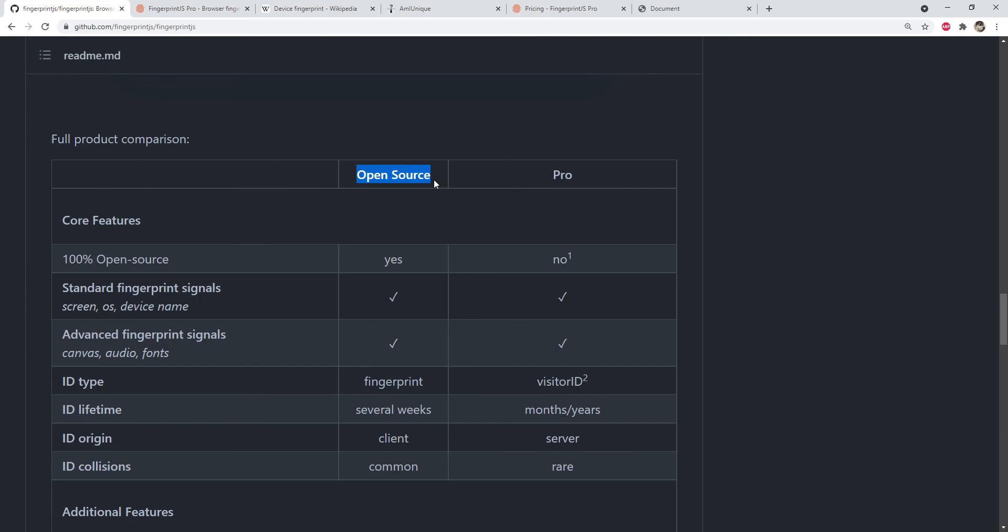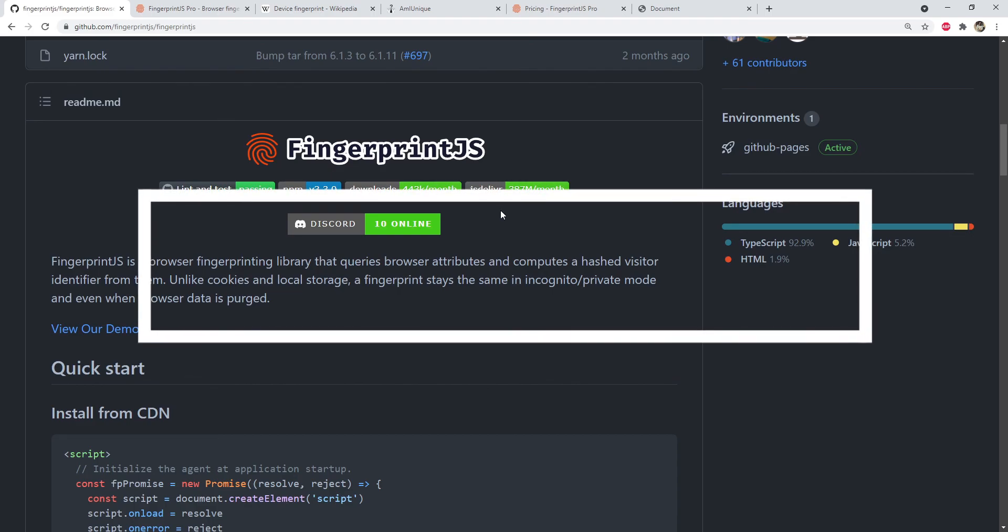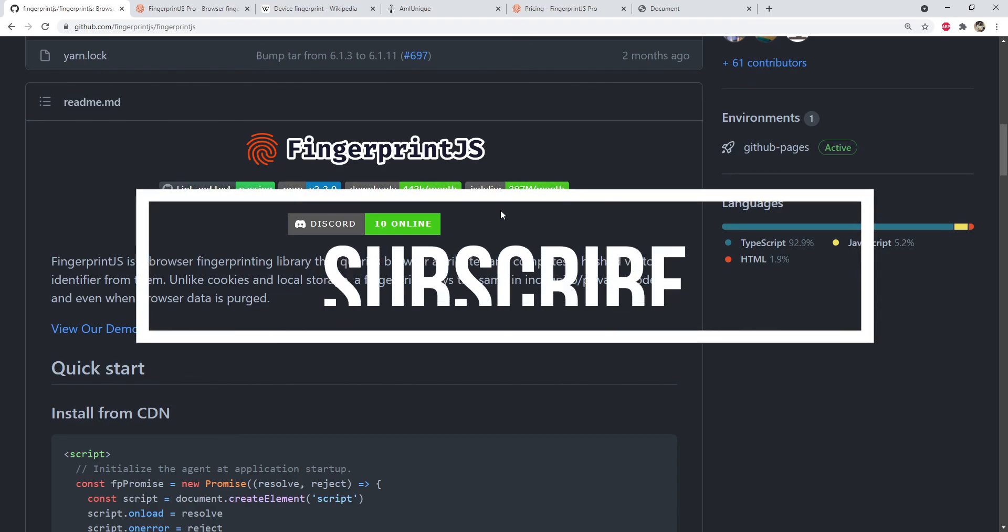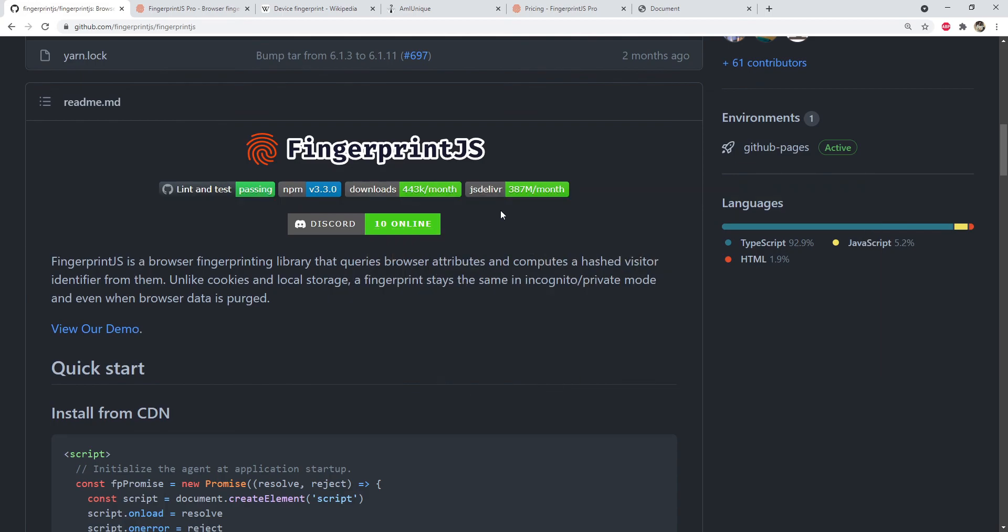Then it will be much better to use the pro version. So that is everything that this video has to offer about browser fingerprinting. If you like the video then please place a like on it and also subscribe to this channel for more such videos. I am Nitej and I will see you next time. Till then, stay safe and have fun.